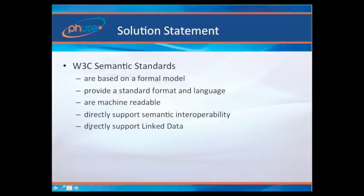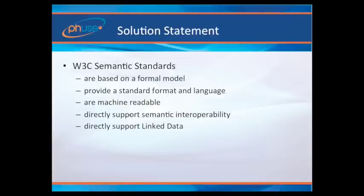Whereas the W3C semantic standards are, in fact, based on a formal model. They use a standard format and language that everybody shares and understands. They are machine-readable and directly support semantic interoperability. The whole linked data concept — the linked open data cloud shown in many presentations — shows the vast network available and how these things can be joined together to build up a massive wave of knowledge.